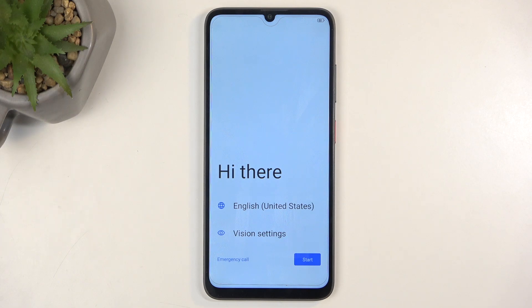Welcome. This is the ZTE Blade A55 and today I will show you how to go through the setup process of this device.